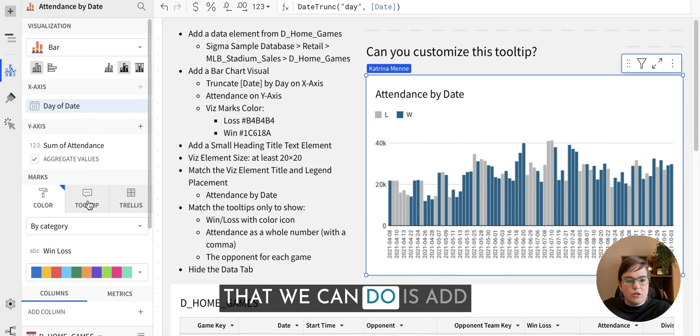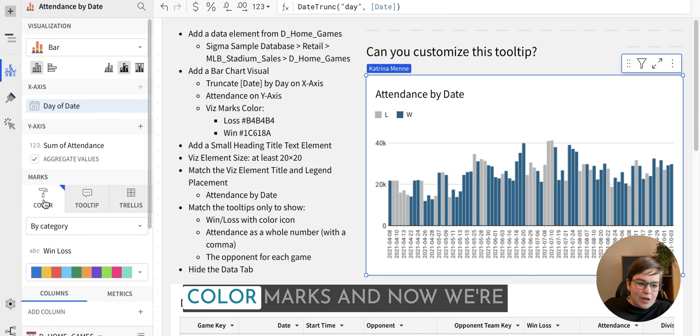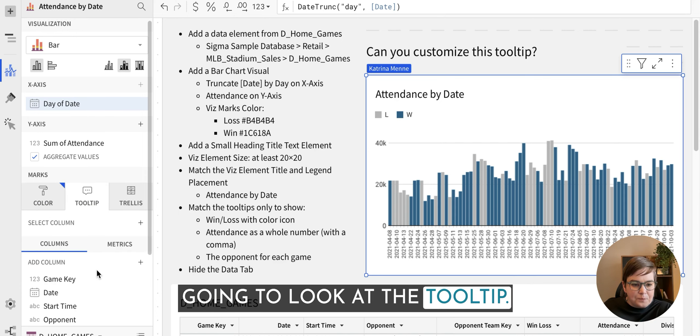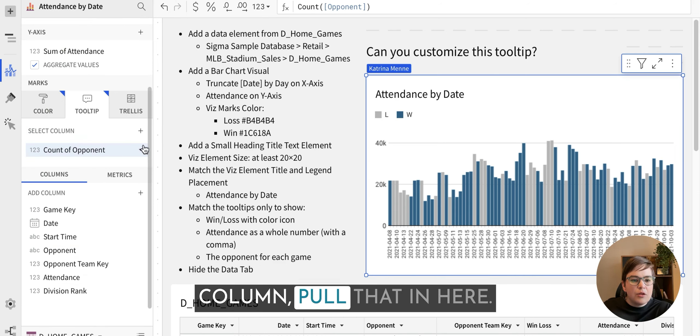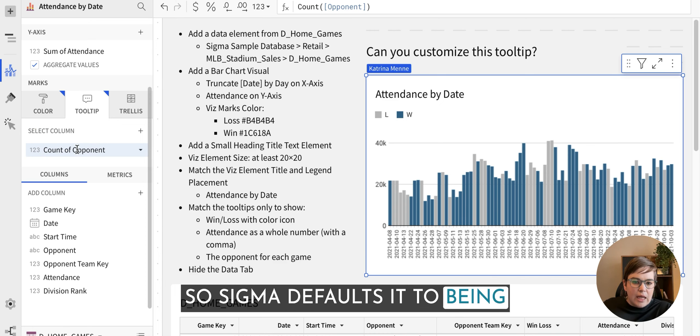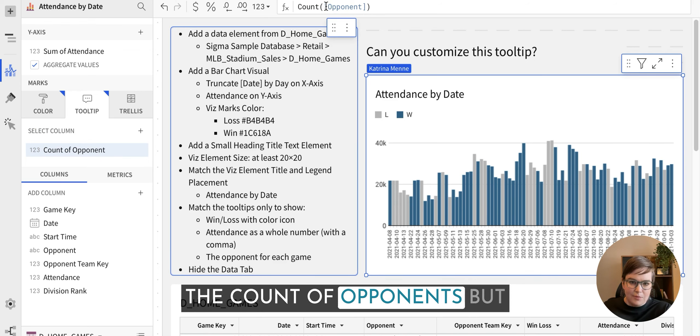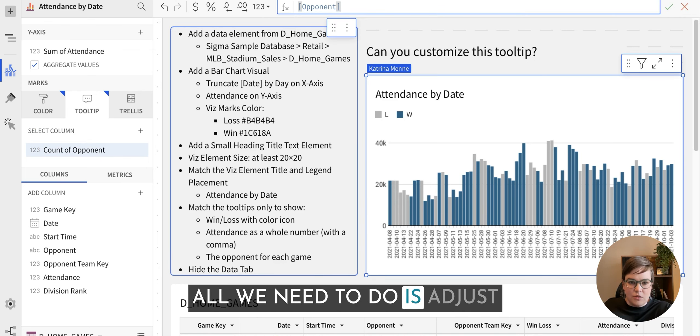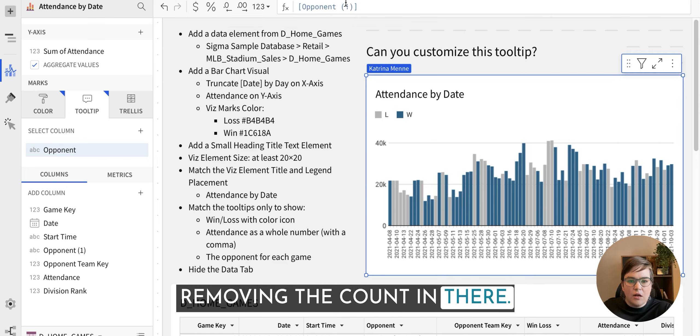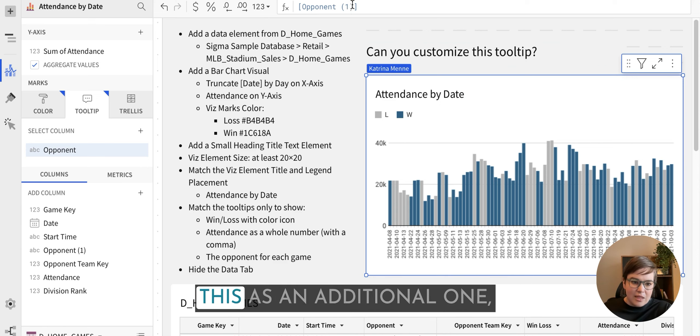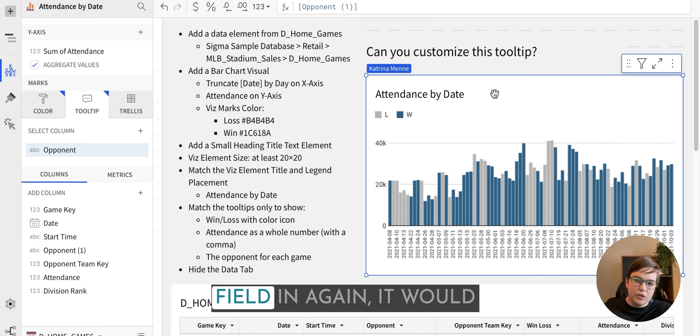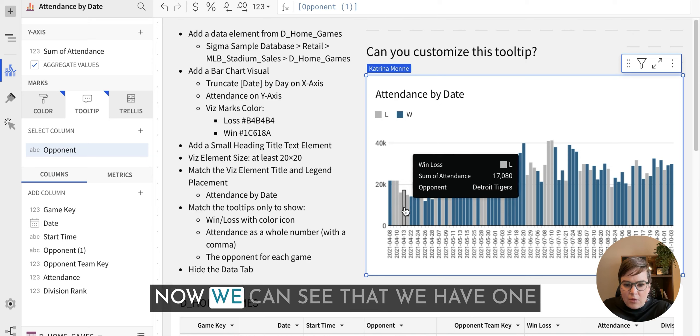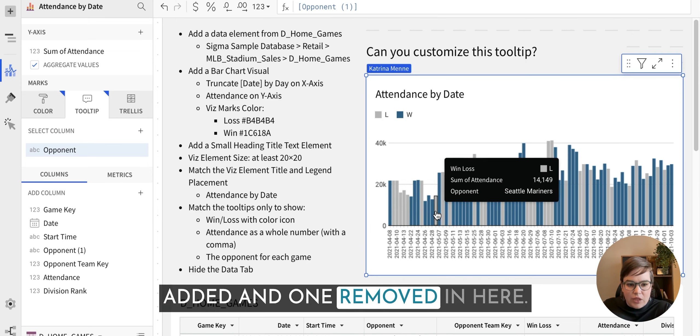And then the other thing that we can do is add information to the tooltip. So we've looked at the color marks and now we're going to look at the tooltip. And I'm just going to scroll down and find the opponent column, pull that in here. So Sigma defaults it to being an aggregation because it is a bar chart. So we can see the count of opponents, but Sigma makes it super easy. All we need to do is adjust this formula by basically removing the count in there. We can see that Sigma automatically is labeling this as an additional one, basically just saying, hey, these two things are different. But there we go. Now we can see that we have one added and one removed in here.